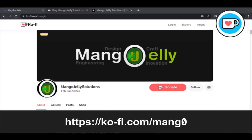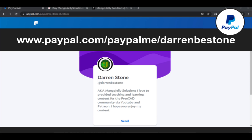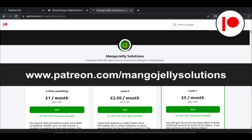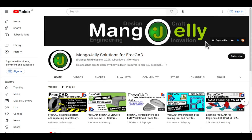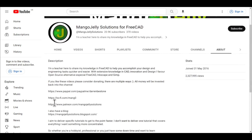If you like what you see and you want to donate to the channel then you can do so via Ko-Fi at ko-fi.com/mango or via PayPal at paypal.me/DarrenBEStone. I also run a Patreon where you can get early access and additional content at patreon.com/mangojellysolutions. Links can be found in the channel header, on the about page, or in the descriptions of these videos.